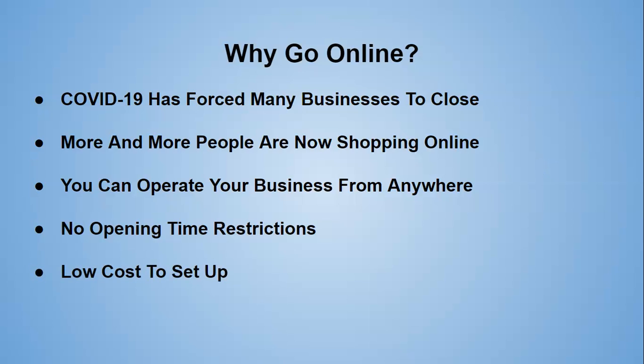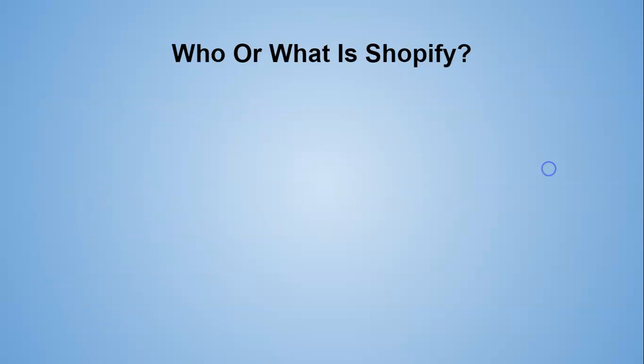A lot of people think it must be costly to do. It's not. I'm going to explain the costs. It is very low cost to set up an online business. And I use Shopify, and I'm going to explain what Shopify is. That's the online platform that I use to set up online stores.